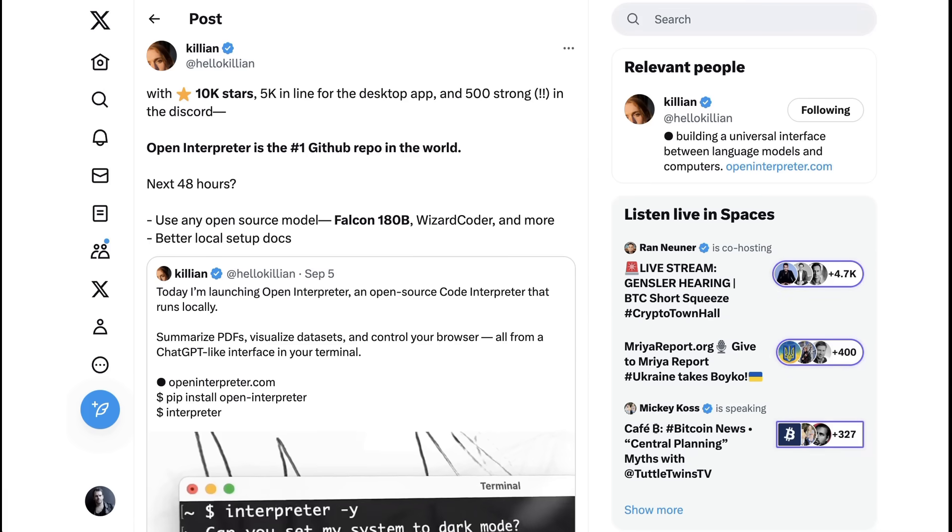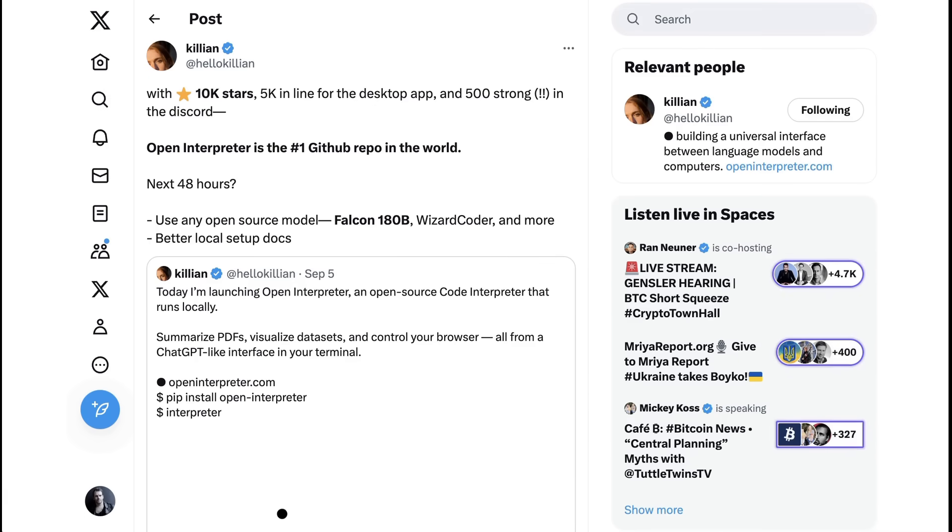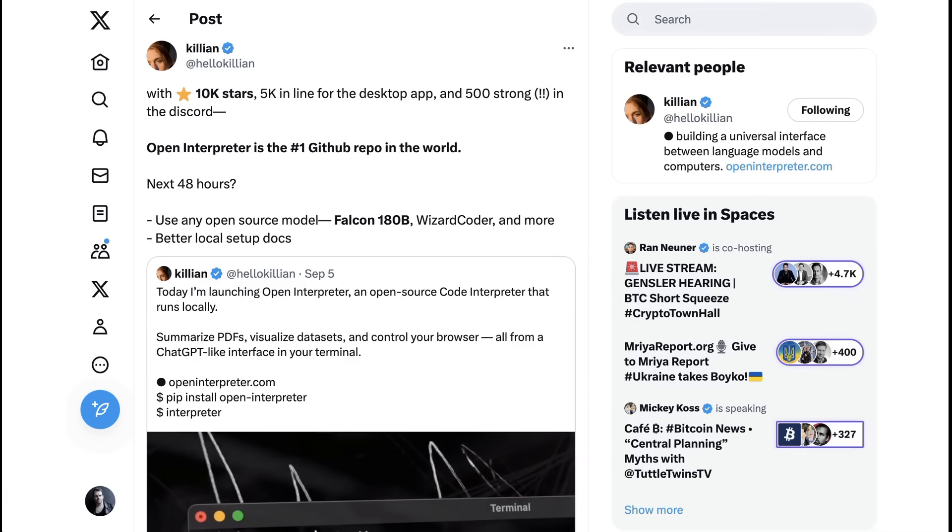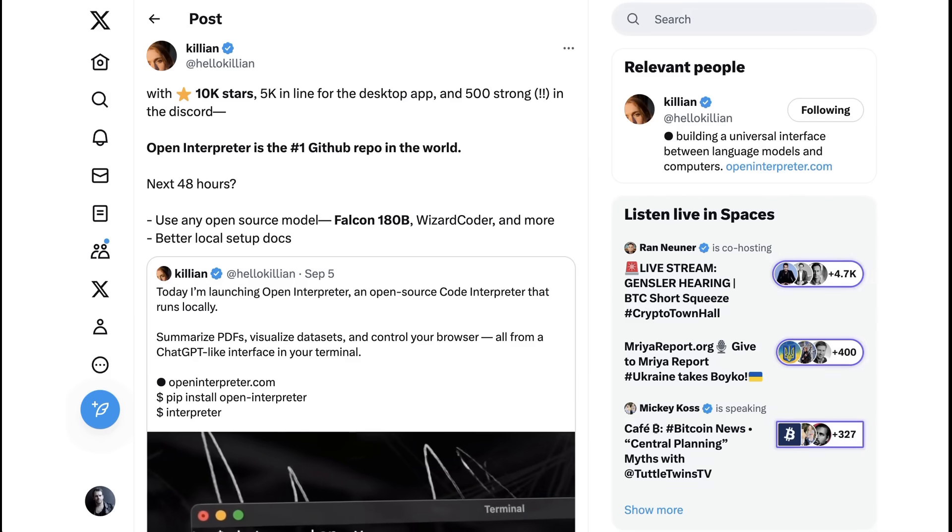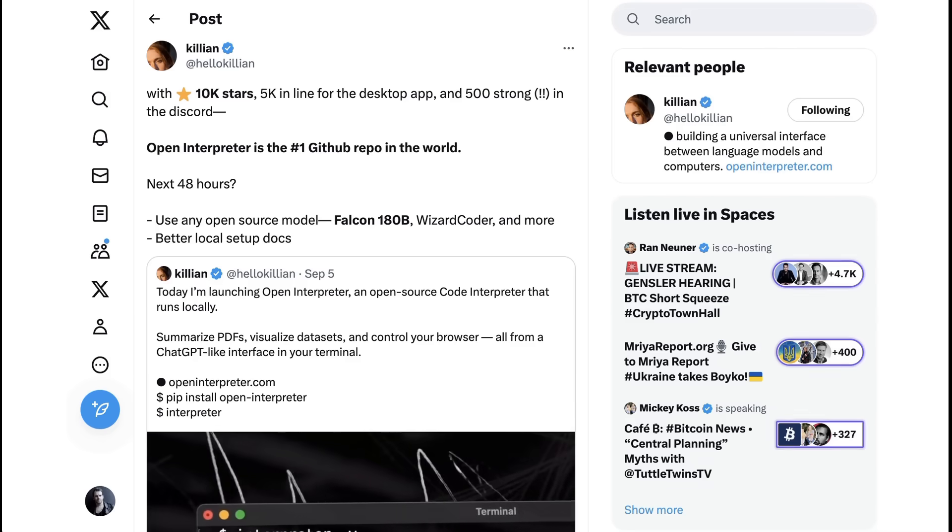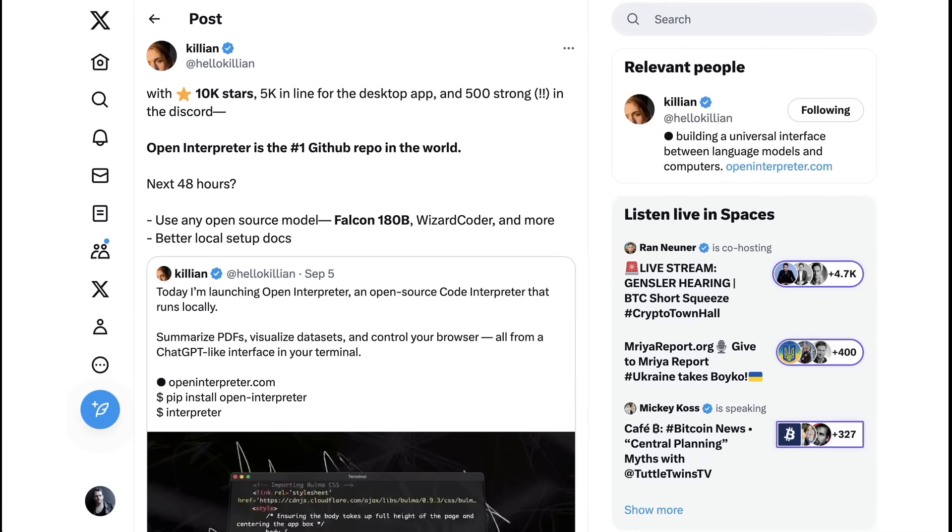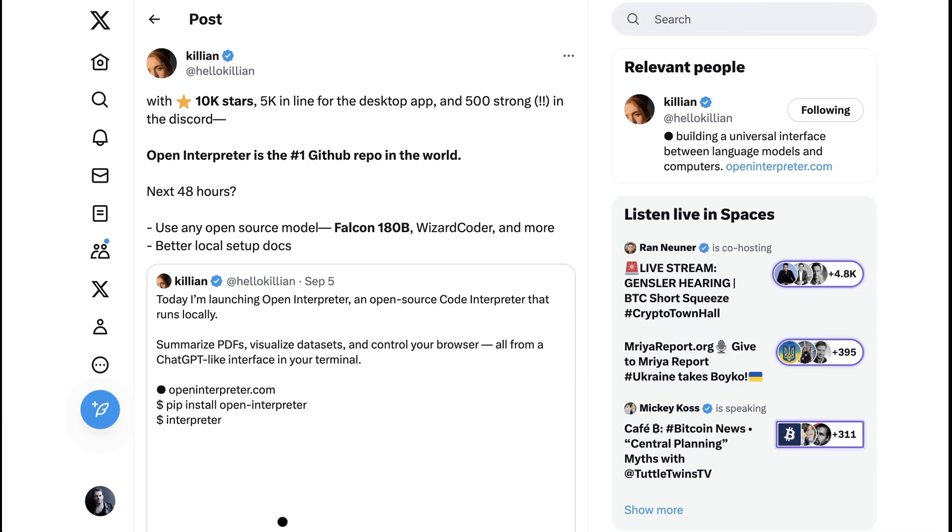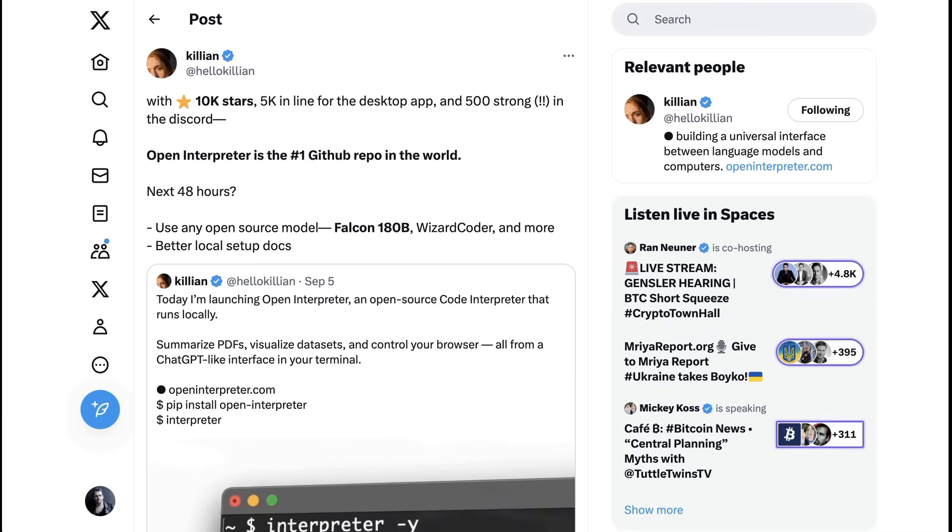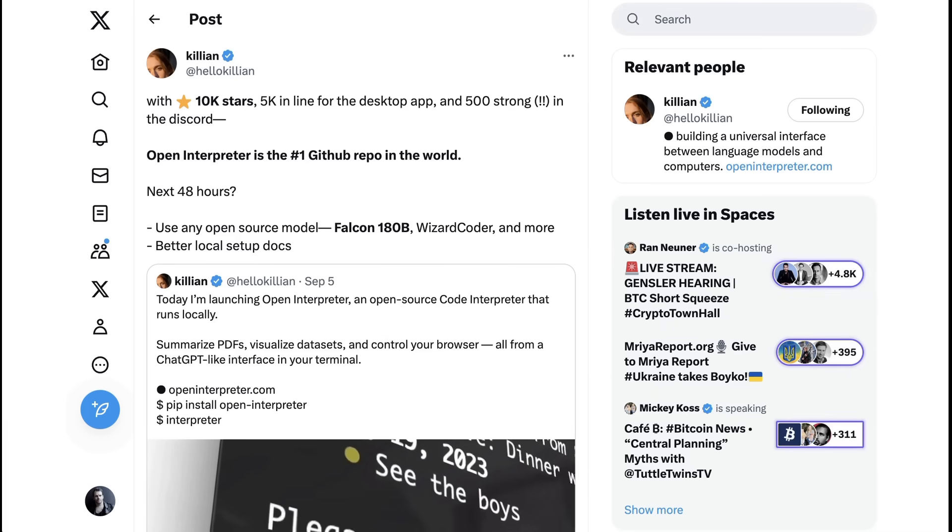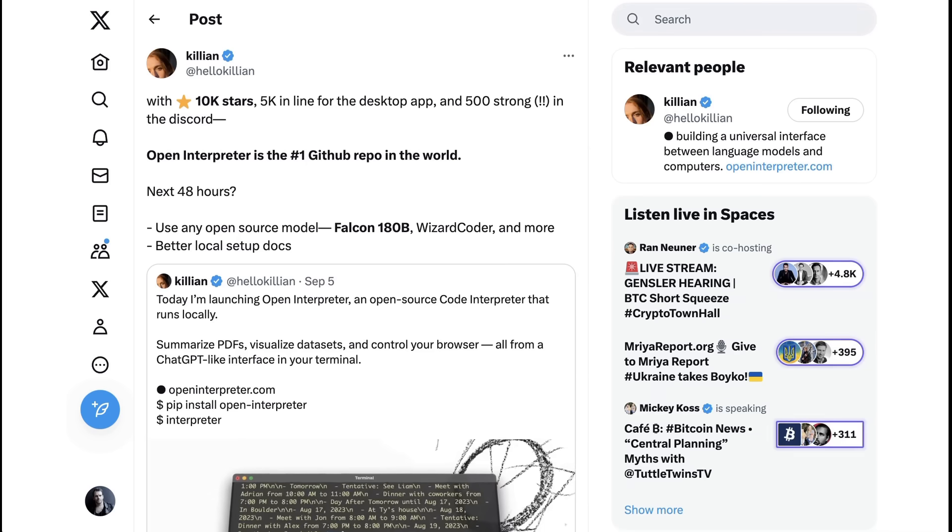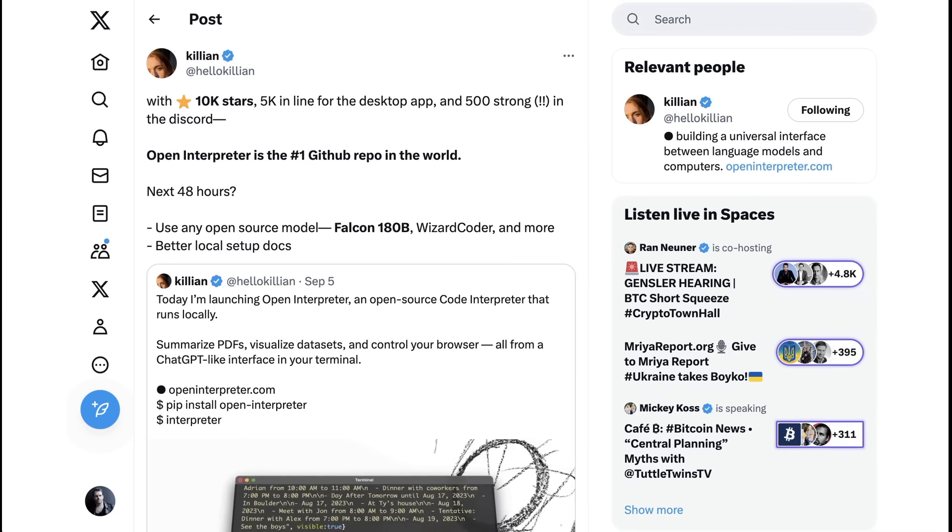Now, almost immediately, this took off. Two days after launching, founder Killian wrote, with 10k stars, 5k in line for the desktop app, and 500 strong in the Discord, Open Interpreter is the number one GitHub repo in the world. Killian also pointed out some of the project's next steps, which include integrating other open source models and improving the setup documentation.